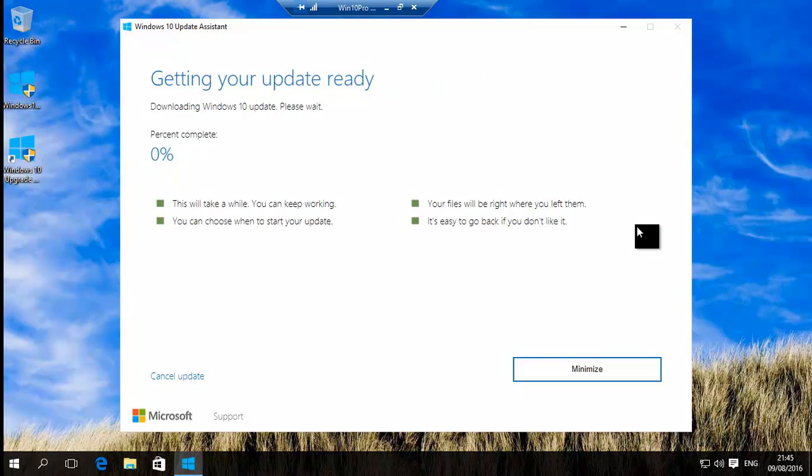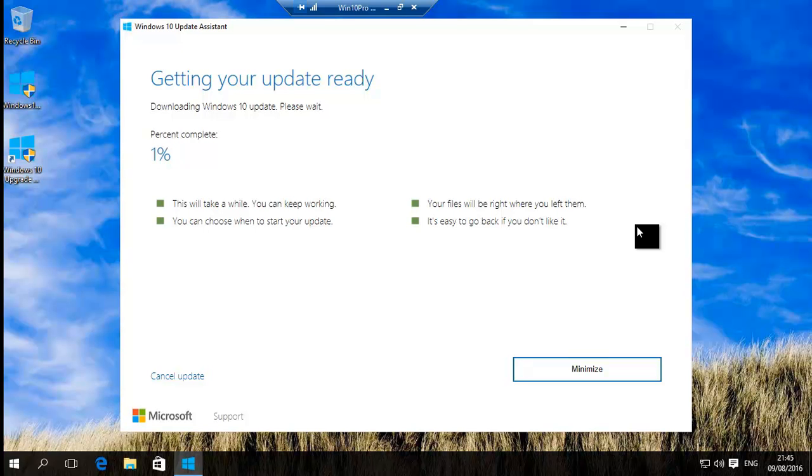And then what it's gonna do, it'll take time depending on how fast your internet speed is. It'll download. That'll become 100%. Then it'll basically update. It'll go from 0 to 100% again. Then I think it restarts your computer. And then you have the latest version of Windows 10, which is 1607.